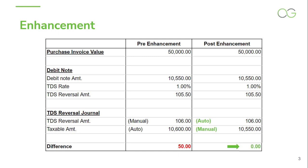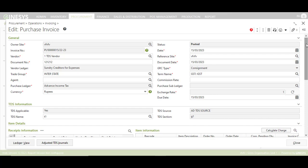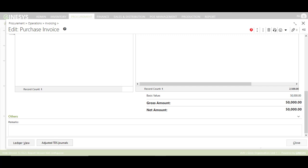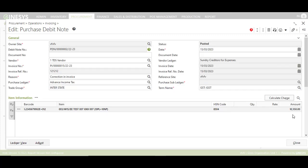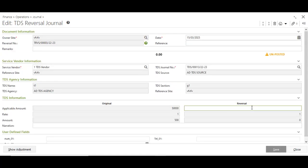Let's quickly jump into the system and see how the enhancement is being handled in the UI. As you can see on your screen, according to the example, I have already made a Purchase Invoice of Rs. 50,000 and a debit note is also raised worth Rs. 10,550 against that invoice. As the debit note is raised, TDS also needs to be reversed in the TDS Reversal journal. The user can now manually input the taxable amount as per the debit note and the system will automatically calculate the TDS Reversal amount, leaving no scope for amount mismatch between the taxable amount in the TDS Reversal journal and the debit note.